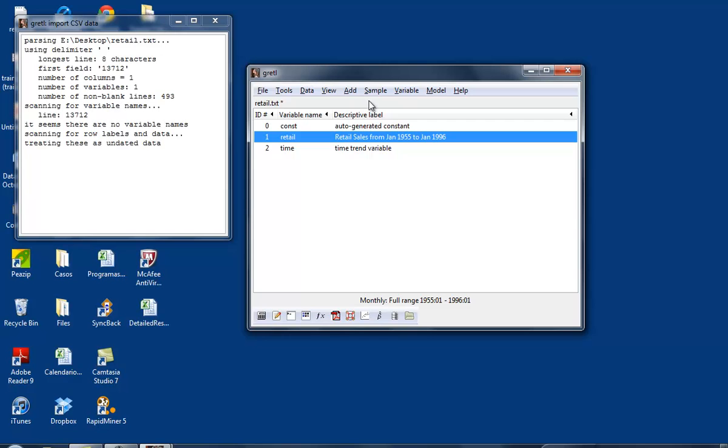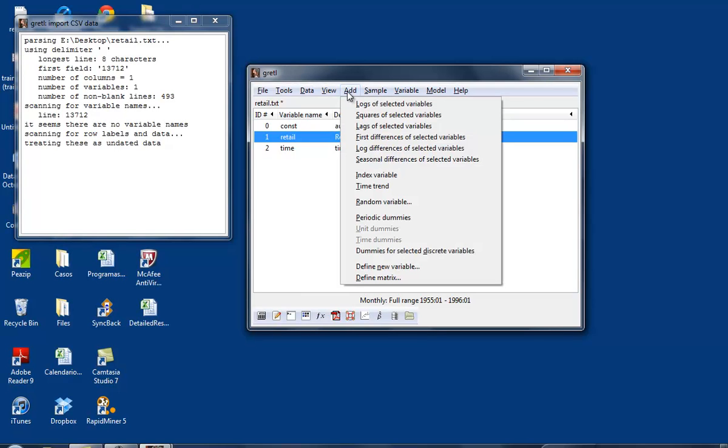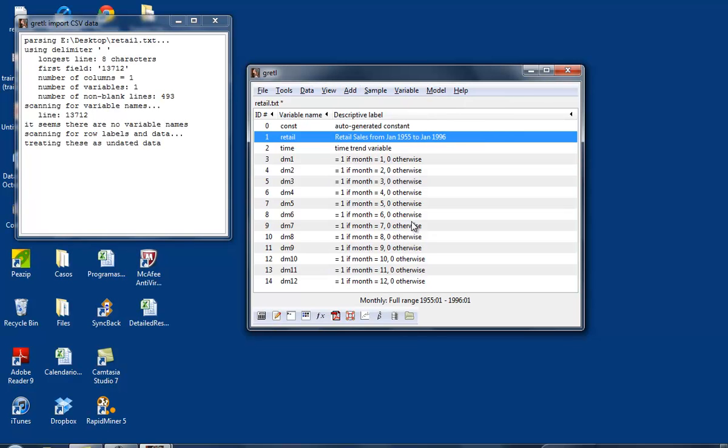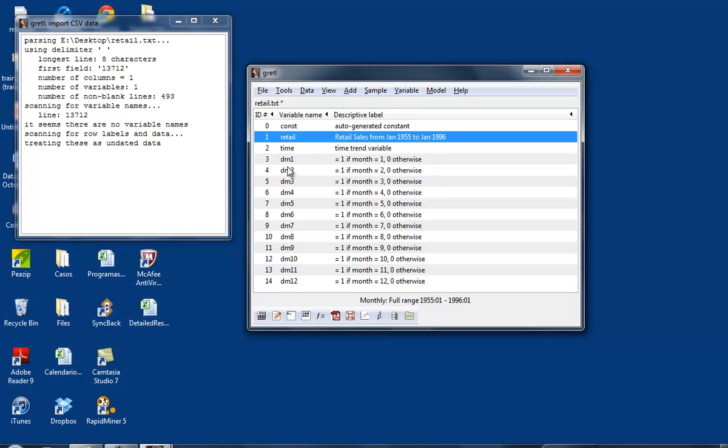In chapter five, the topic of seasonality is discussed. For that, we will have to create dummy variables for each month. In this case, the data are monthly, so we're going to create monthly dummies. If I click period dummies, I get 12 dummies.